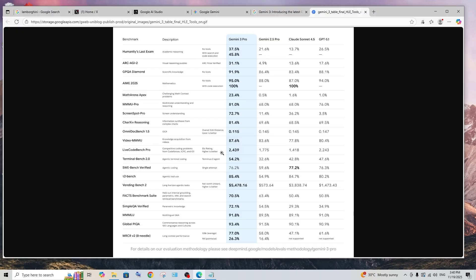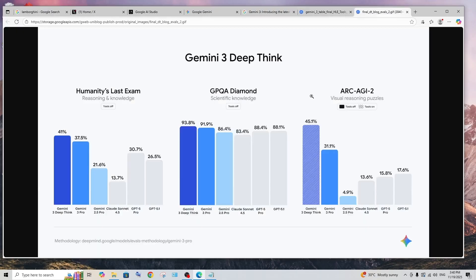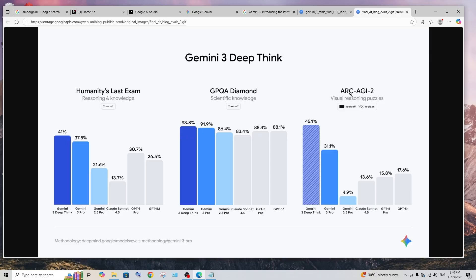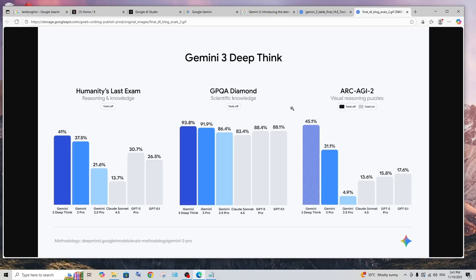This doesn't stop over here. We are having Gemini 3 Deep Think that's even more crazier than Gemini 3 Pro. In Humanity's Last Exam it takes 41%, scientific knowledge 93%, and just look at this ARC AGI 2, it's at 45% and 3 Pro is just 31%. That's just a peak record set by Gemini 3. So in this video we will be testing it with a lot of coding prompts.